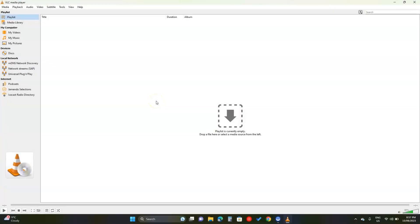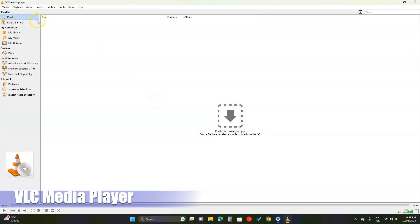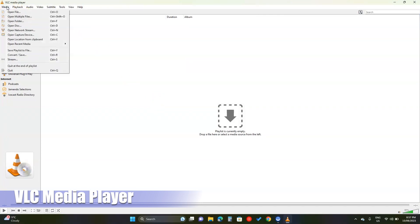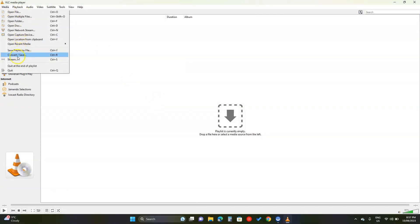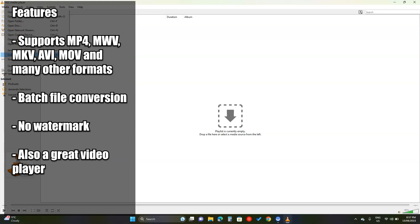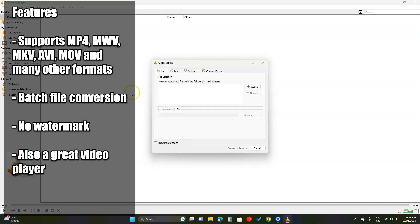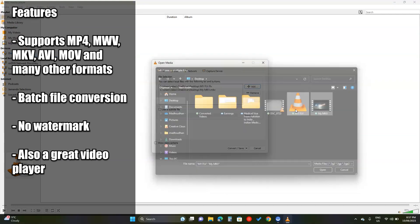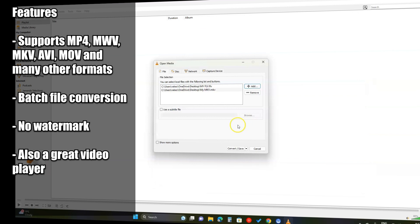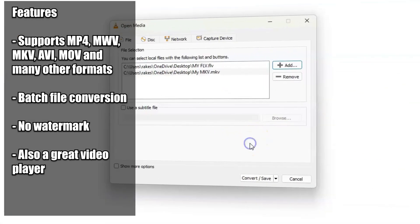The second one is VLC, a video player with advanced converting options. Get the files ready and click convert under media settings. Add your file or files. If you have a subtitle file to attach, add that here.